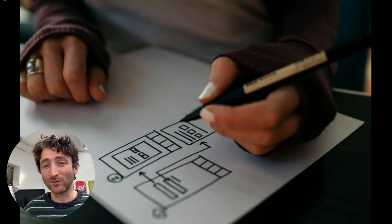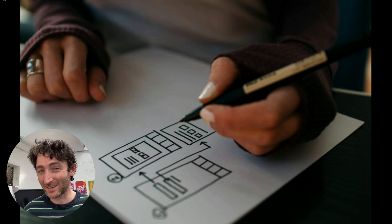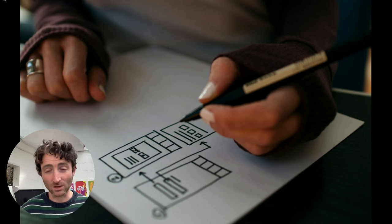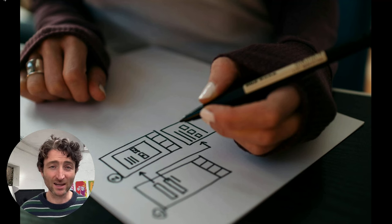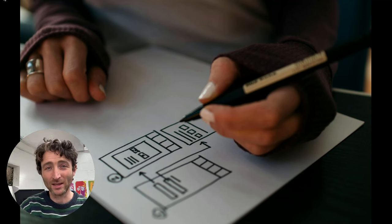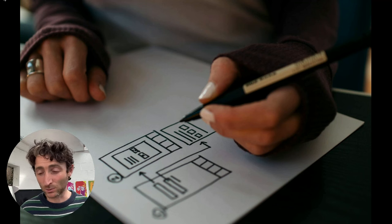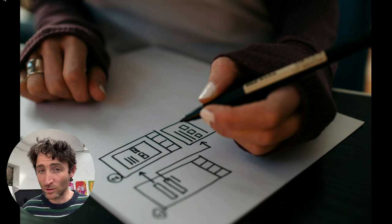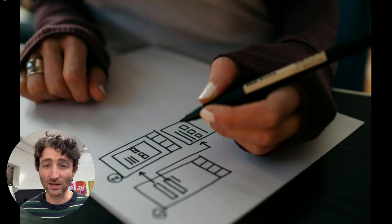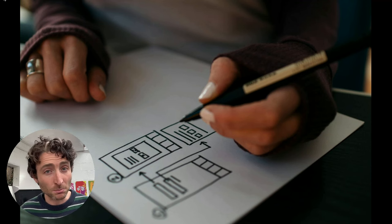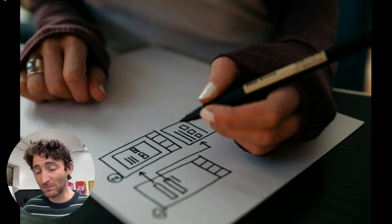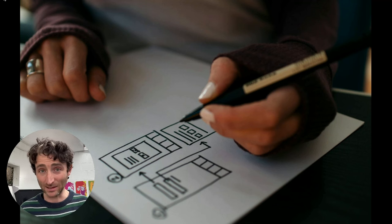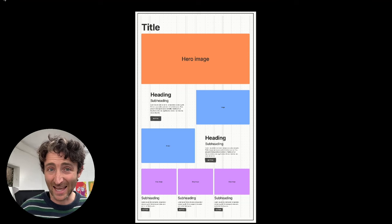Once we have those flows, we can start the fun bit, which is sketching. We always want to start on paper first. It's low fidelity, it's quick, it's cheap to throw away. But we want to sketch out our designs. Really, if we're doing it in a company, we want to sketch it with some stakeholders, which are the people in the business who are responsible for the product. We want to go through as many ideas as possible and have a basic idea of the product that we're going to make at the end of it.